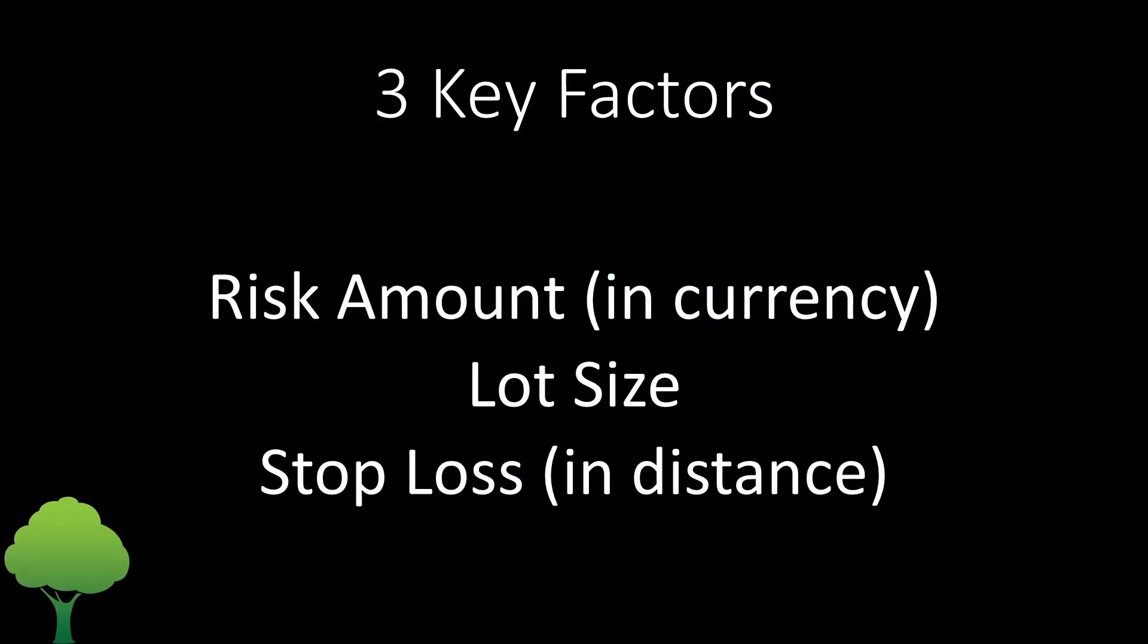Now there are three key factors in calculating these risk-based trades. There's the risk amount, and that's the amount in your deposit currency that you want to risk. There's the lot size or the volume that you're going to trade, and the stop loss. This stop loss isn't the stop loss price, it's the distance of that stop loss price away from your entry price.